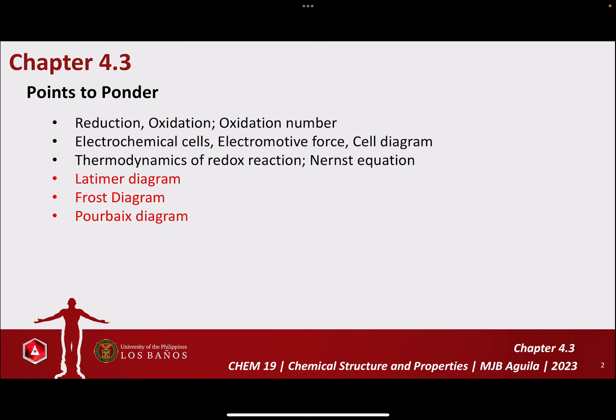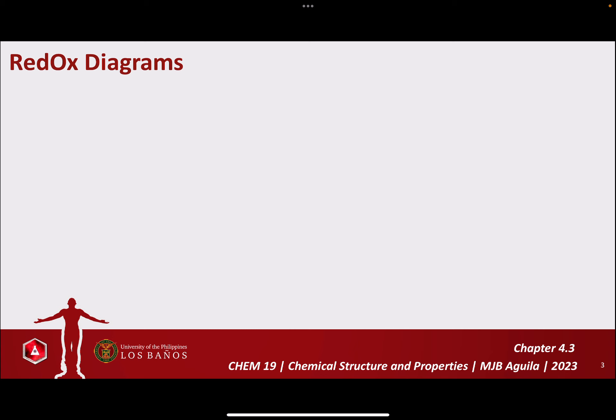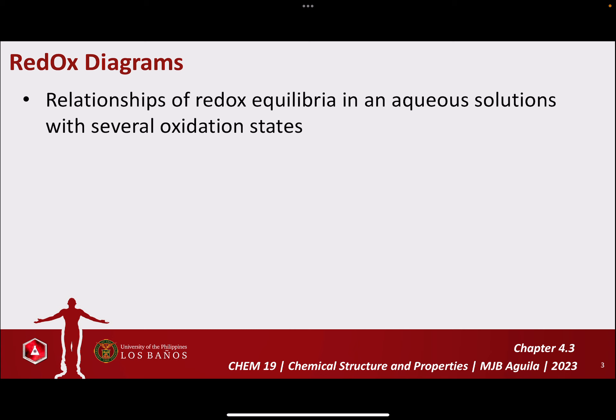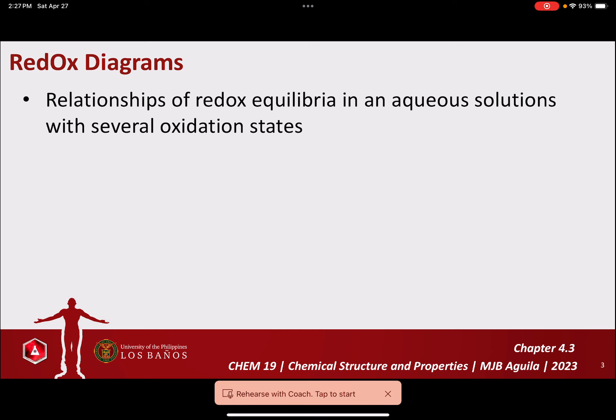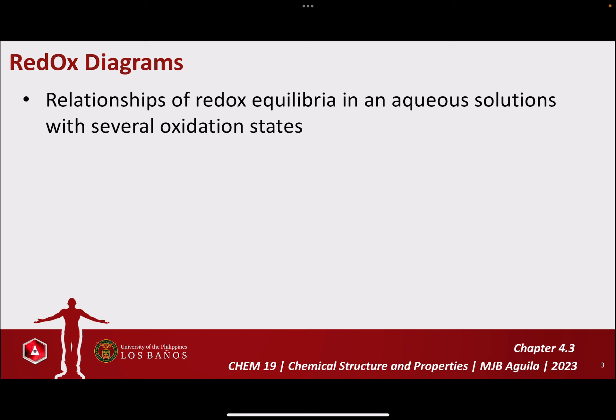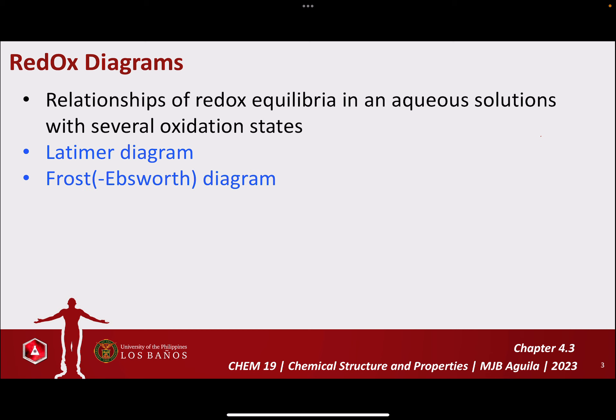We're going to the second part, which is all about Redox Diagrams. They are referred to as Redox Diagrams because they show the relationship of Redox Equilibria in an aqueous solution with several oxidation states. In particular, we're going to take a look into three Redox Equilibria: the Latimer Diagram, the Frost-Ebbsworth Diagram, or simply the Frost Diagram, and the Pourbaix Diagram.